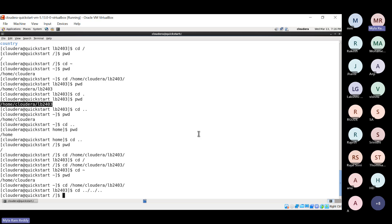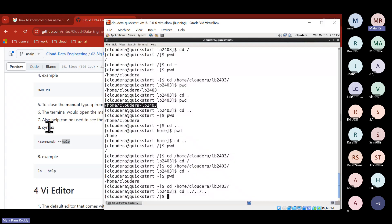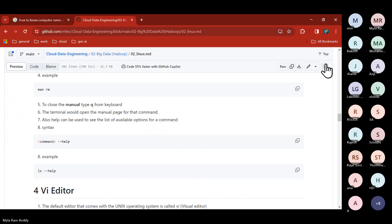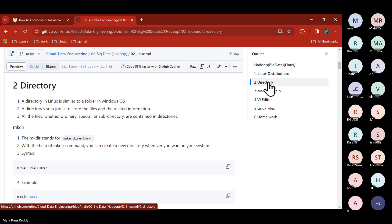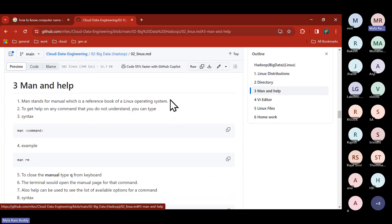That's what you need to learn about directories. Next is man and help — already explained: help is first-level information, man is the full manual. Most of the time help is sufficient for developers. Only if you need deep-dive information do you require man.